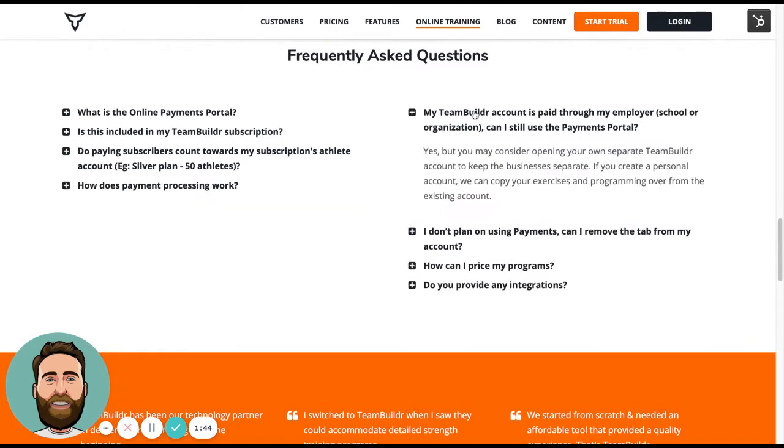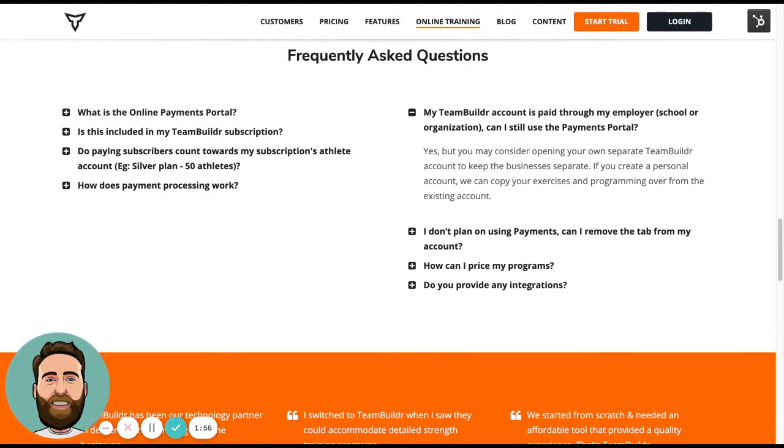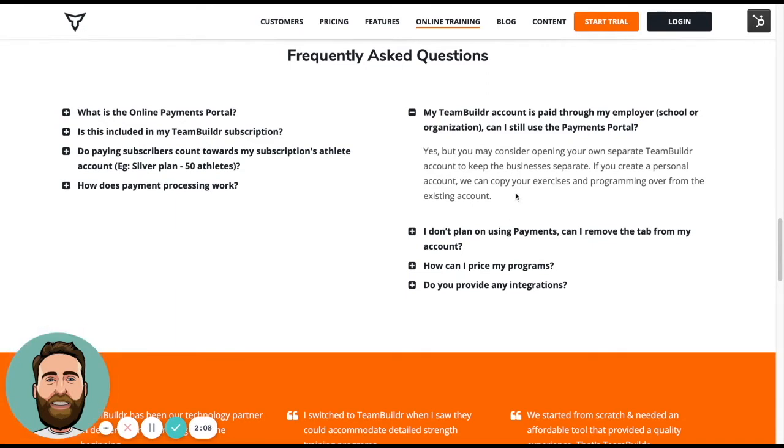My TeamBuilder account is paid through my employer. So usually if someone has a TeamBuilder account through a school or an organization, this is not necessarily the best way to create an enterprise business on your own on an account that is paid for by your employer or your school. So we highly encourage you to create an additional TeamBuilder account, which means that you will have to pay an additional fee for that unique account, but it does separate your business from the license that is paid for by your school or employer.